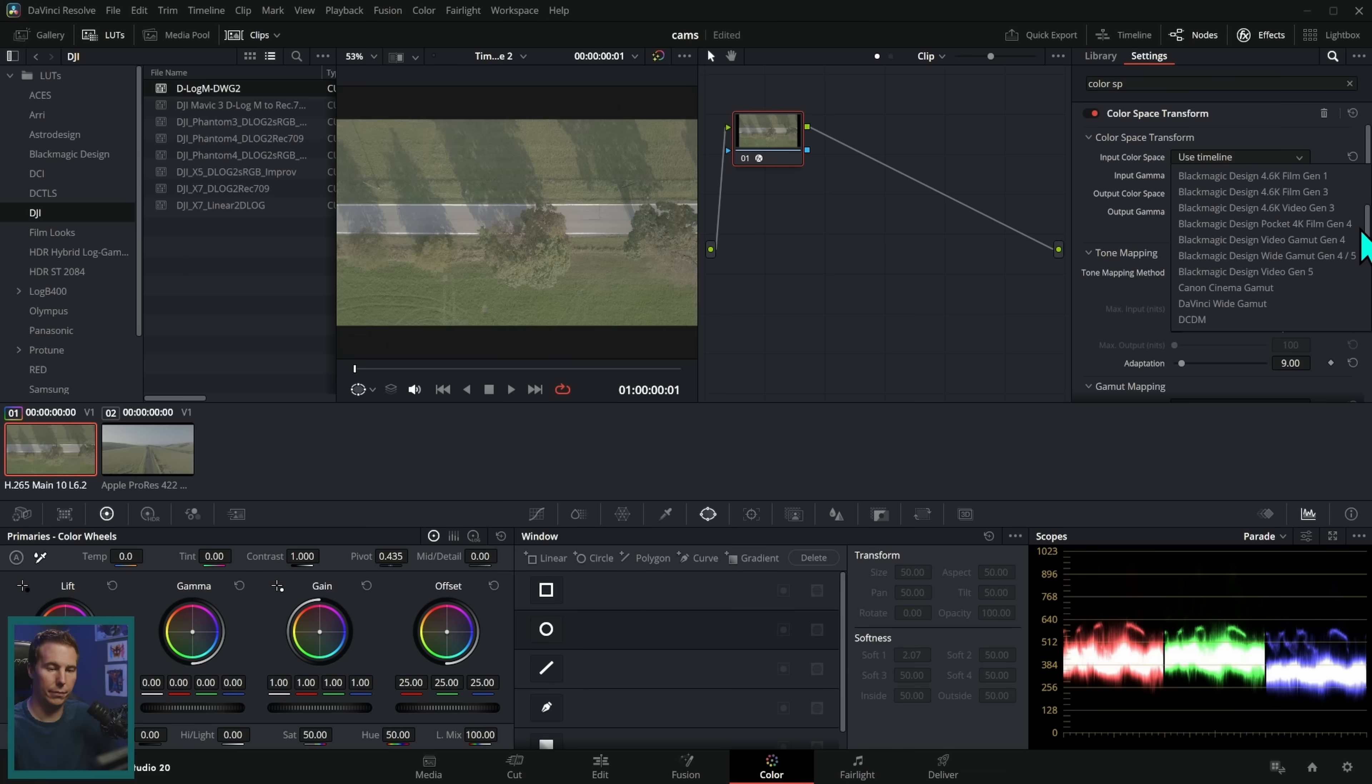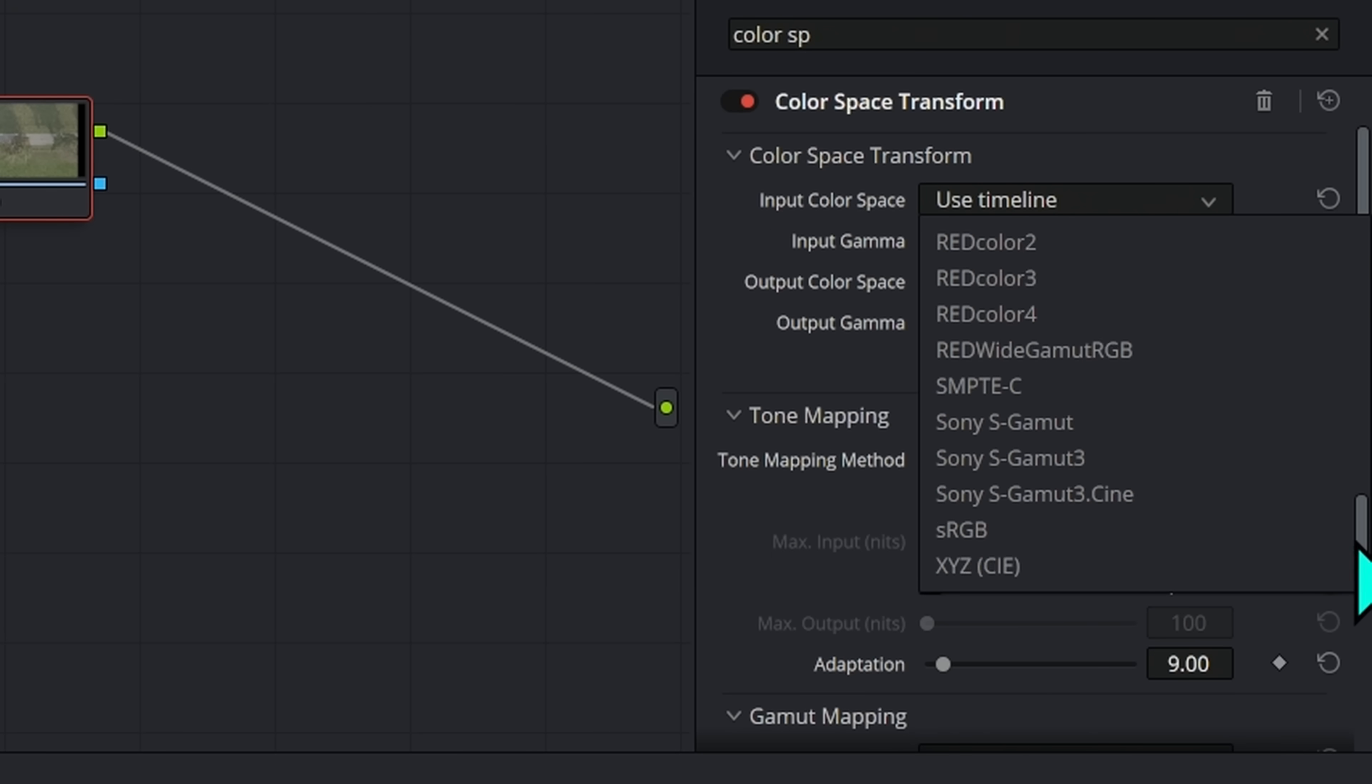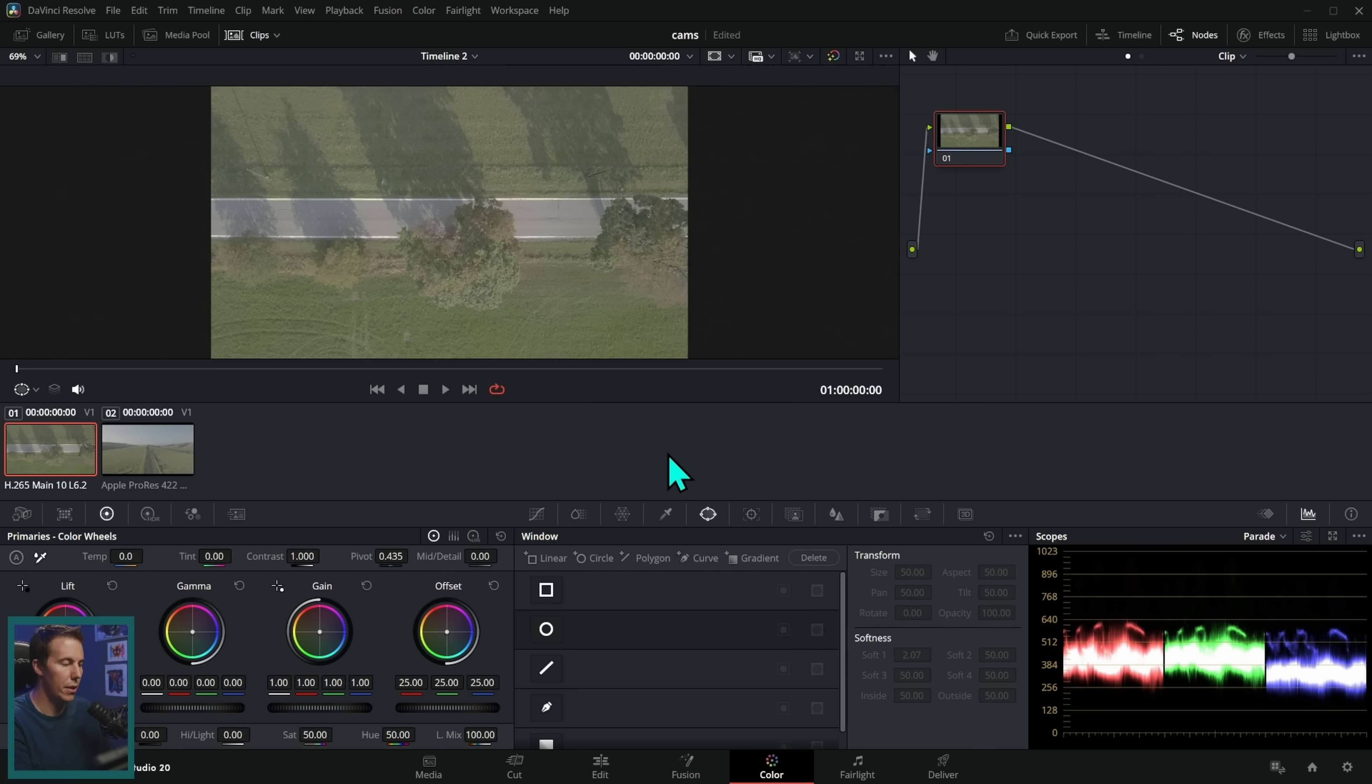What do you do if you want to color manage your camera in DaVinci Resolve but the camera and format is not in the lists in Resolve? This is a question that I get all the time and it can be so confusing and frustrating, but I'm going to give you the real deal answers.